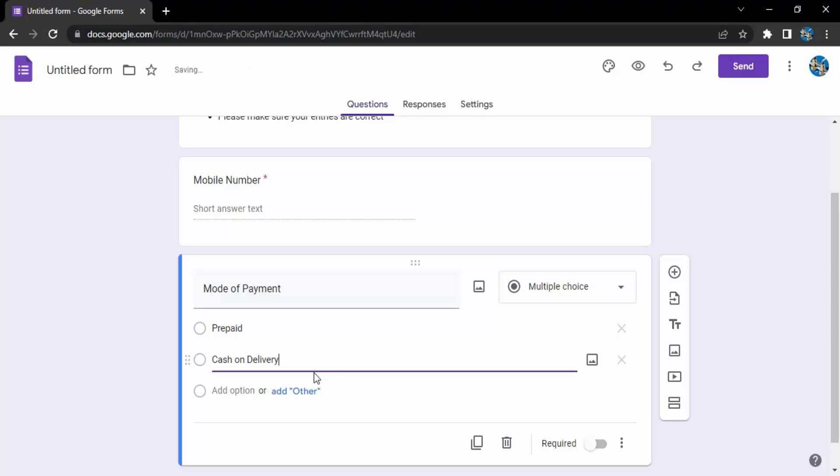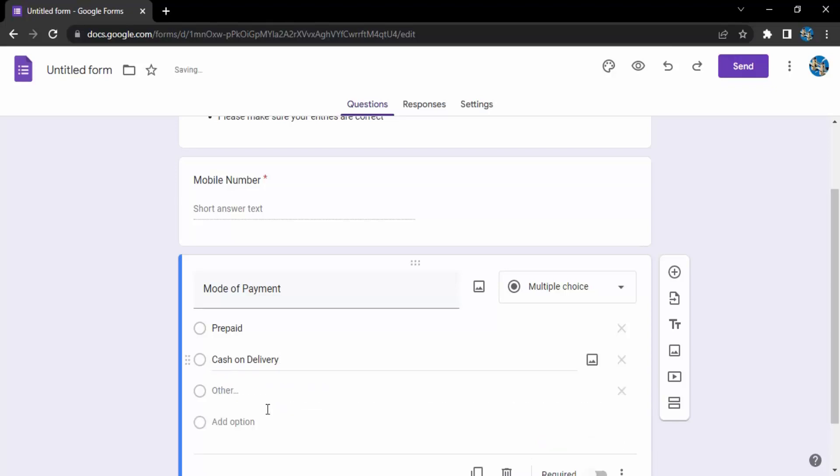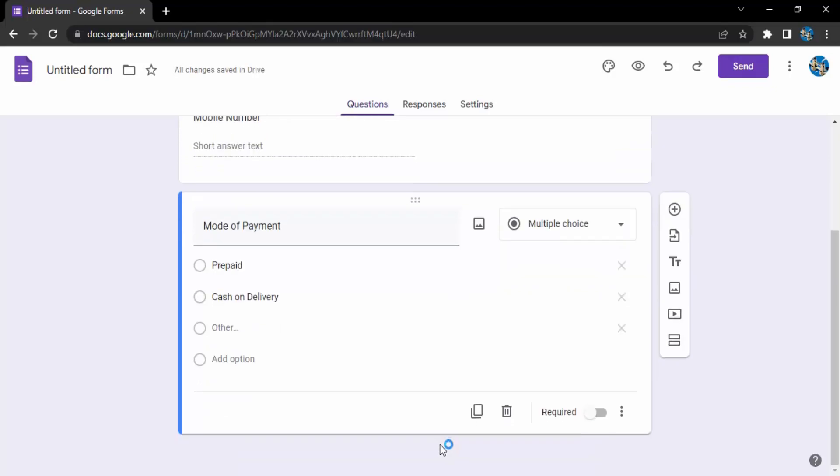Then there is a prompt that Google forms gives me to add other options. That means instead of both of these two, let's say the customer wants to purchase the product on EMI. So what we have here to select that option is the other option. If you just click on add other, another option would be added.